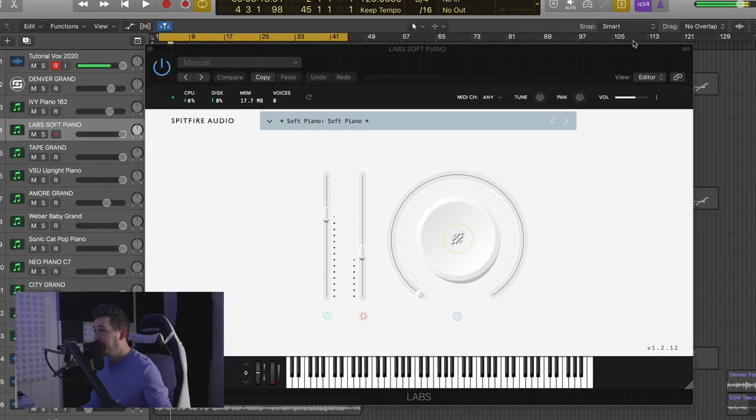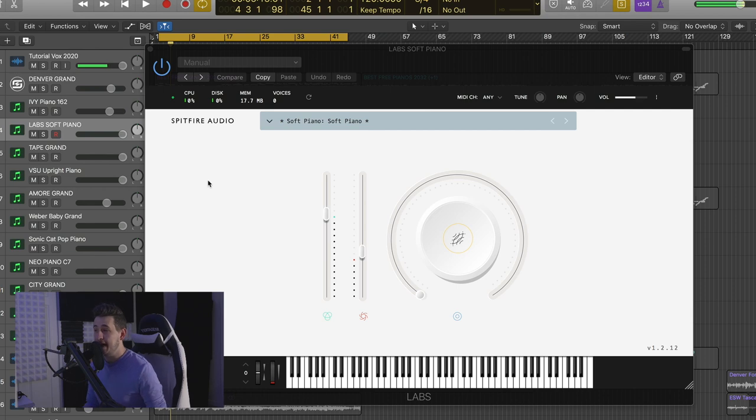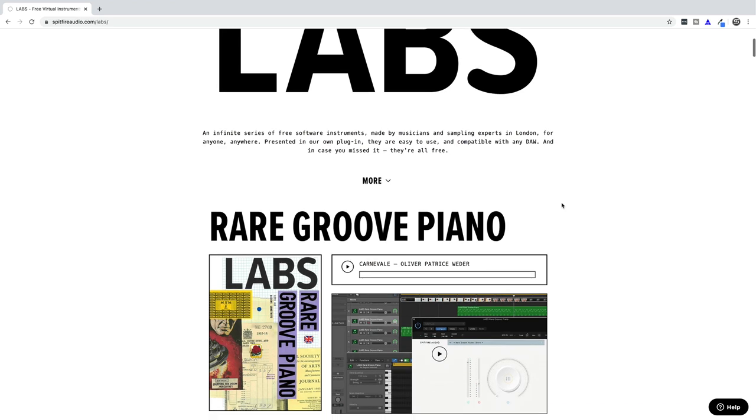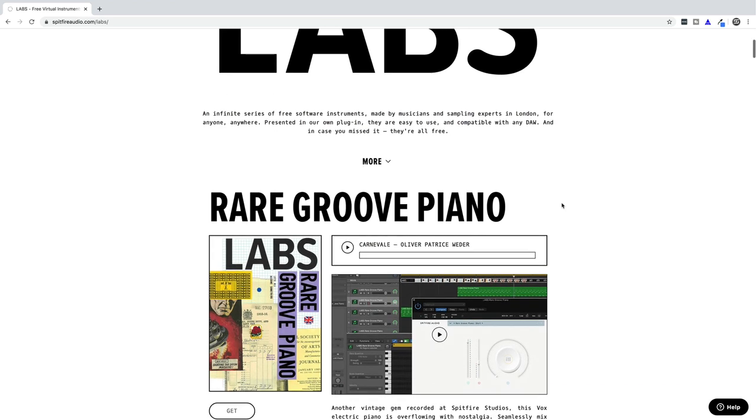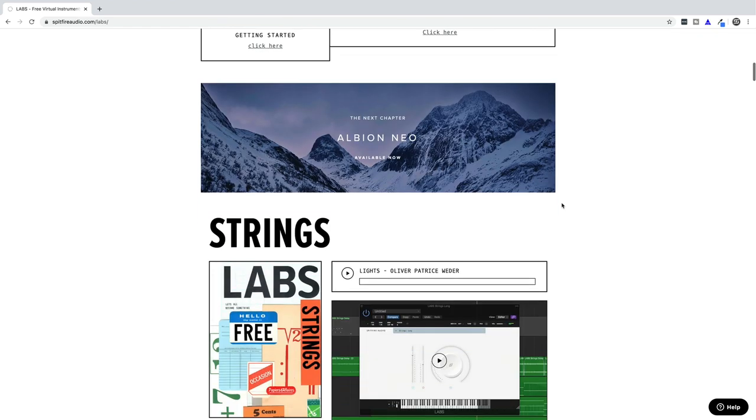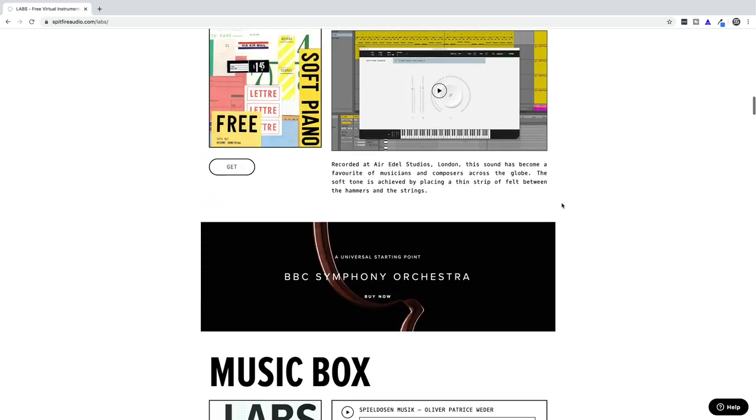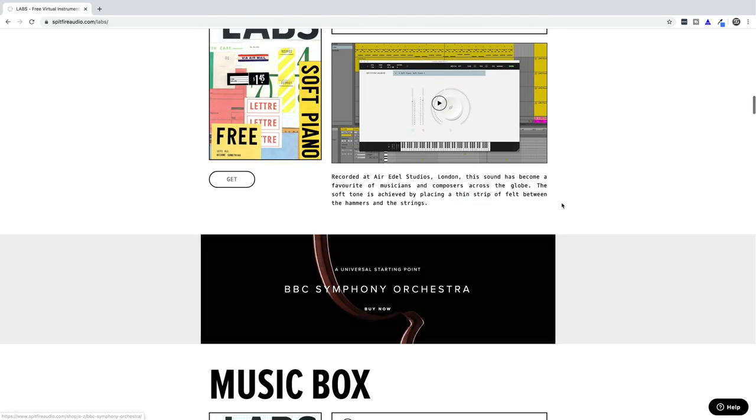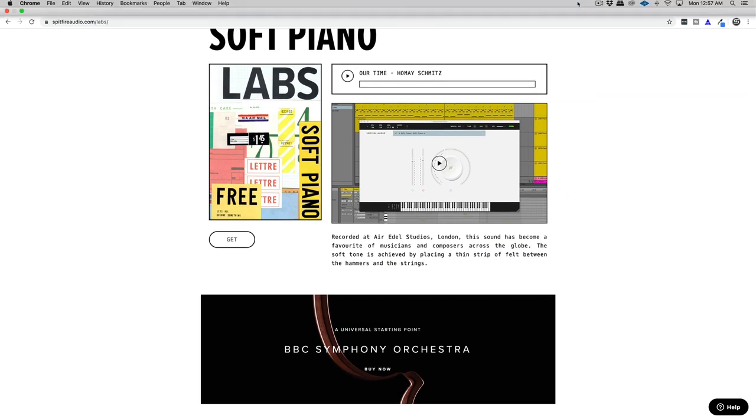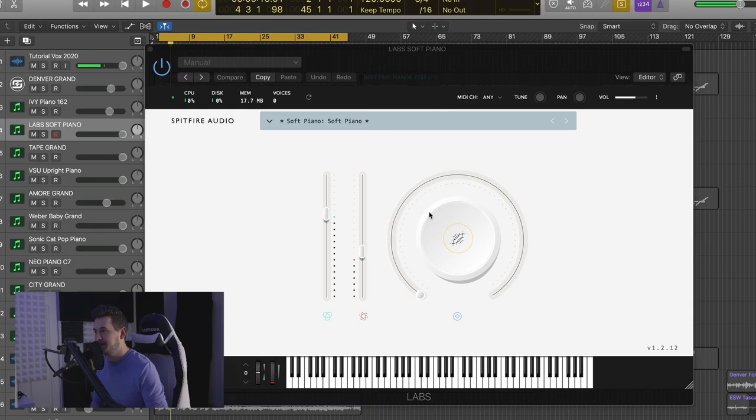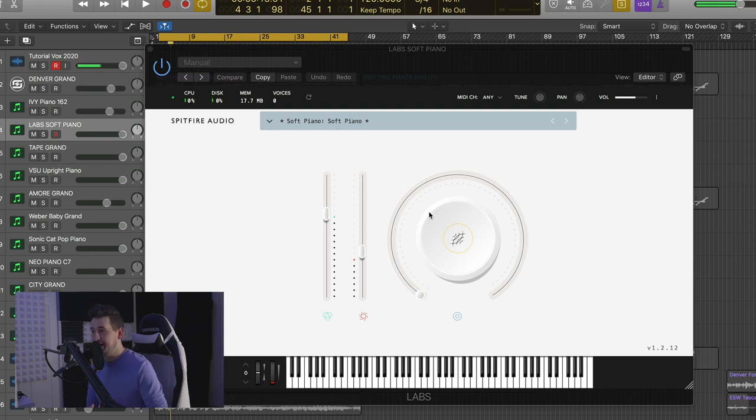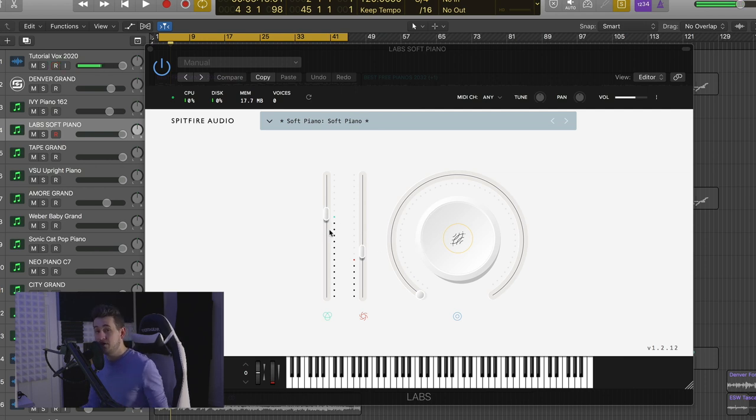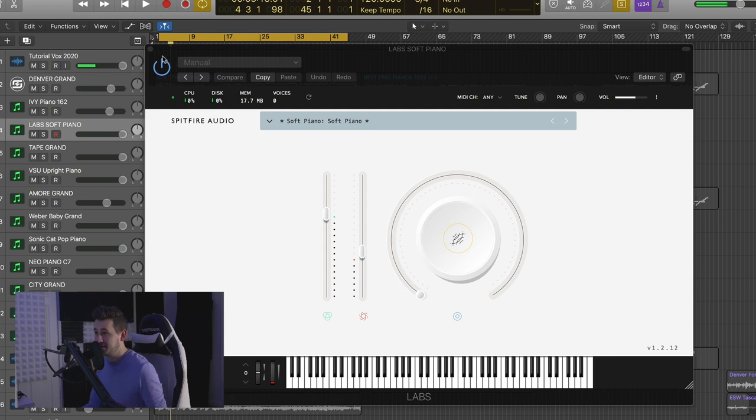All right, so here we have the Soft Piano by Spitfire Audio, and this is part of their Labs series. You can see it says Labs down here. Labs is Spitfire's range of free instruments, and they have a bunch of them. They have a couple other pianos, but this is probably my favorite one. And you can see all the GUIs look very similar in the Labs line. If you guys don't know much about Spitfire Audio, they make some of the best, most deeply multi-sampled libraries for Kontakt and their own instruments ever. They've worked with Hans Zimmer and tons of great film score people. So definitely check them out if you haven't. It's completely free.